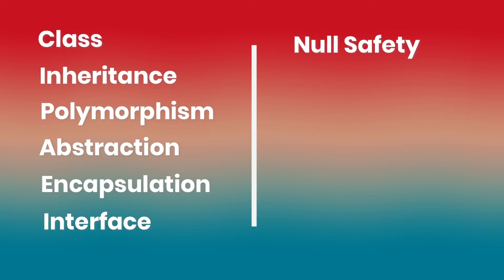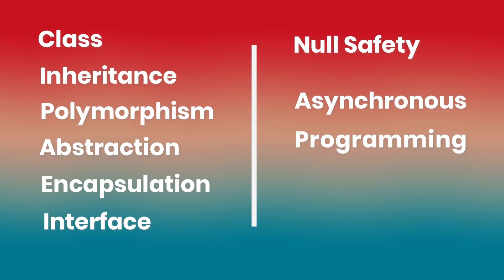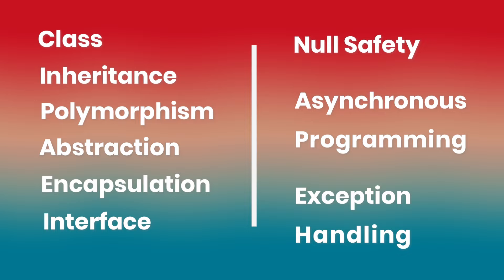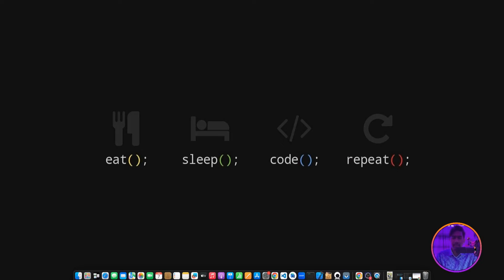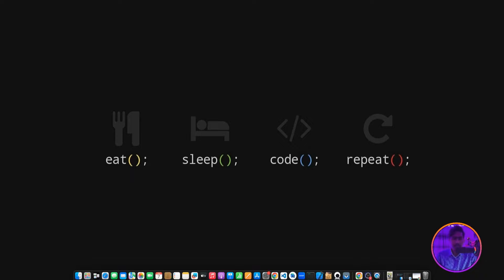After these concepts, you need to learn Null Safety and Asynchronous Programming. You'll also learn Exception Handling. Once you're learning these concepts, the first step is done and complete.